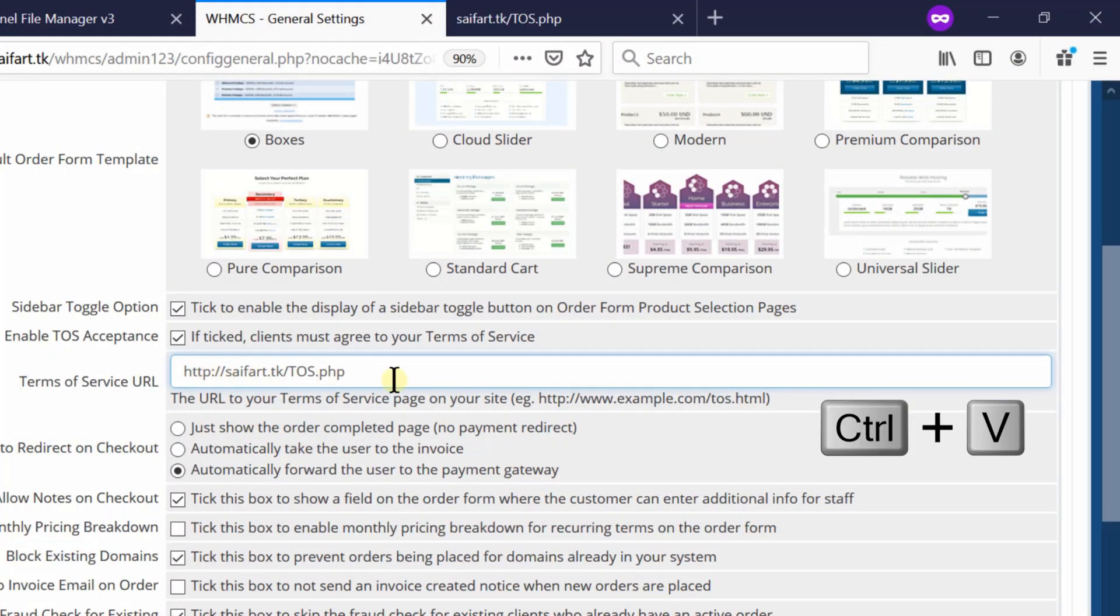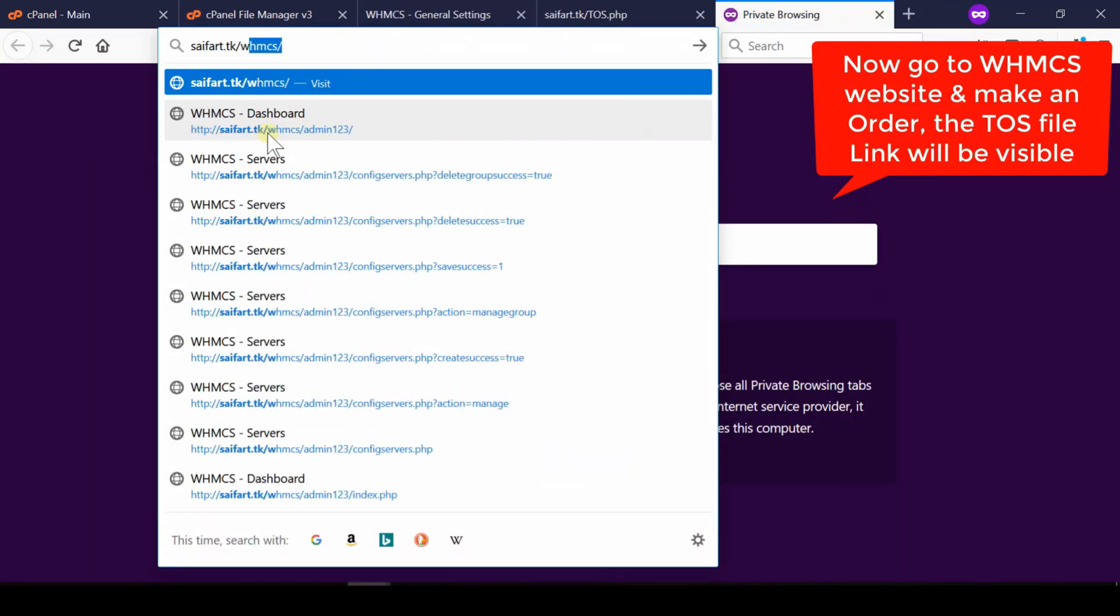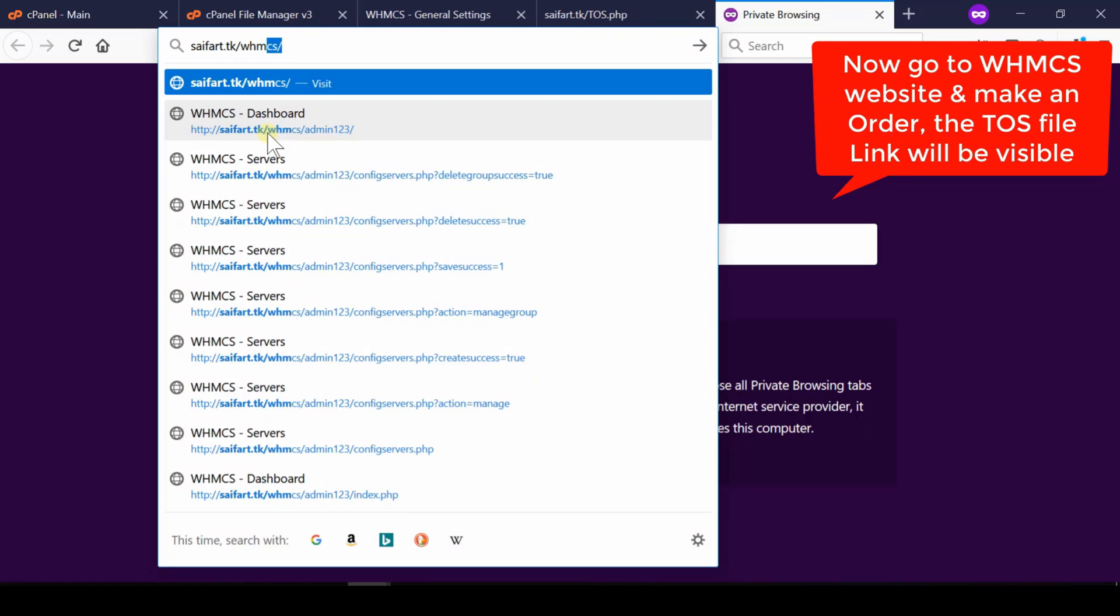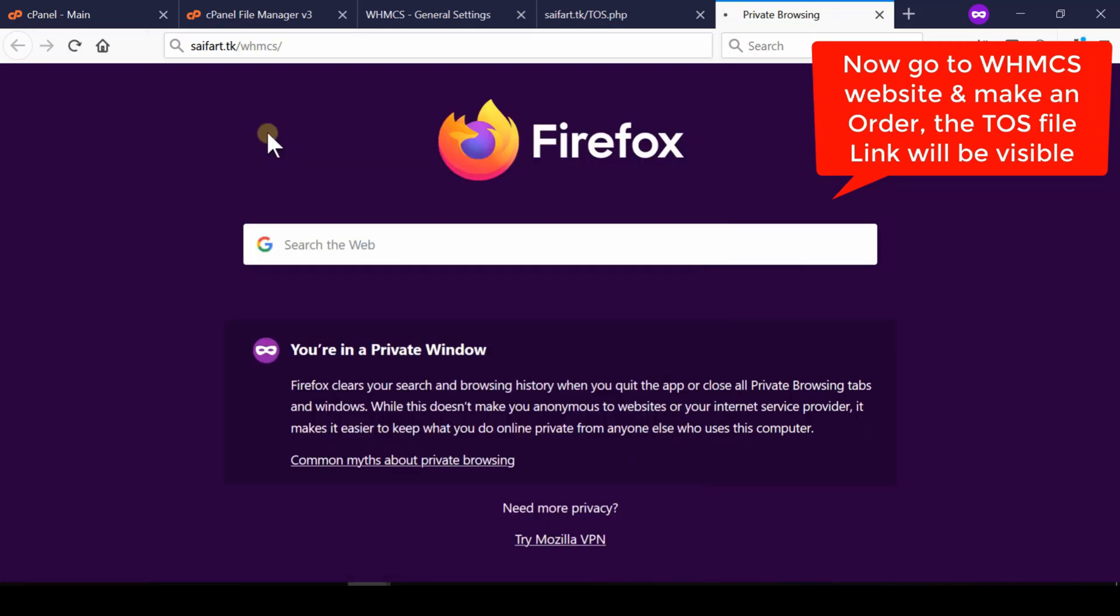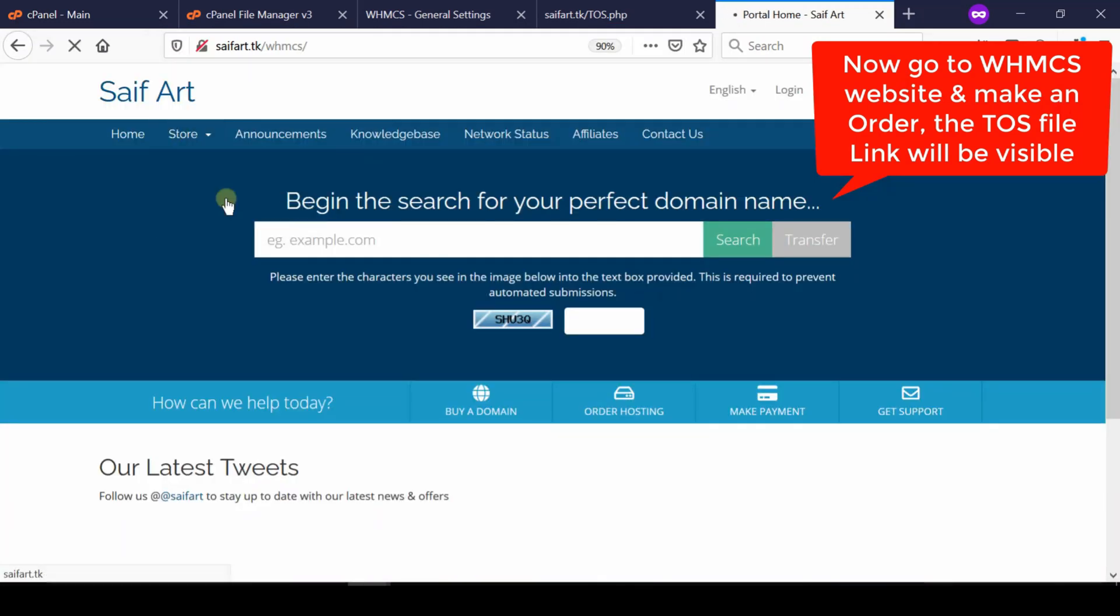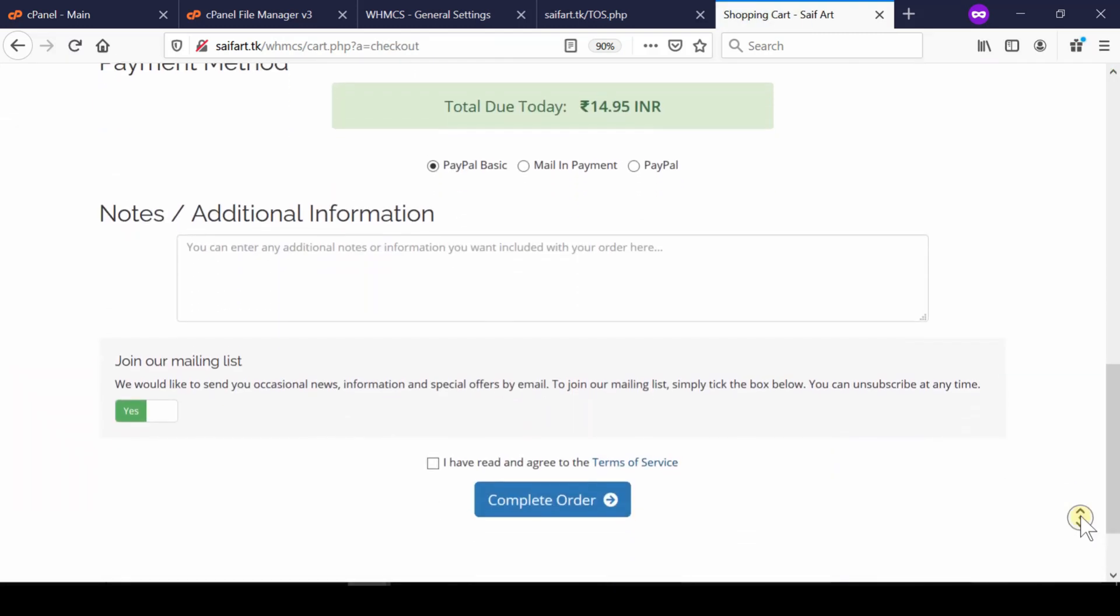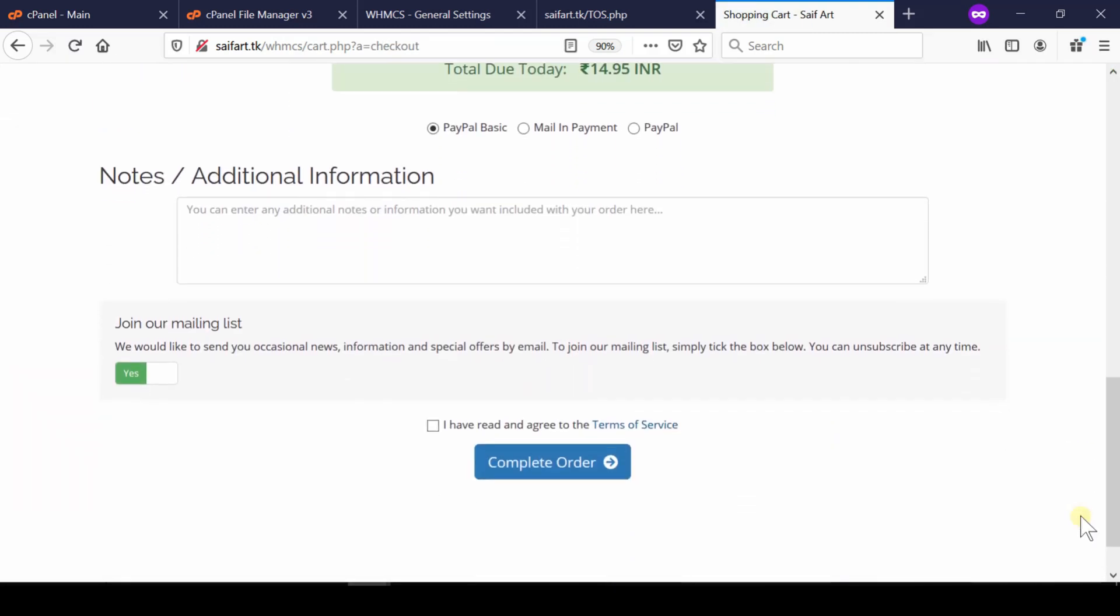Now if you visit your WHMCS front end and try to place a new order from there, you will find that specific page is now present as a TOS sign up.